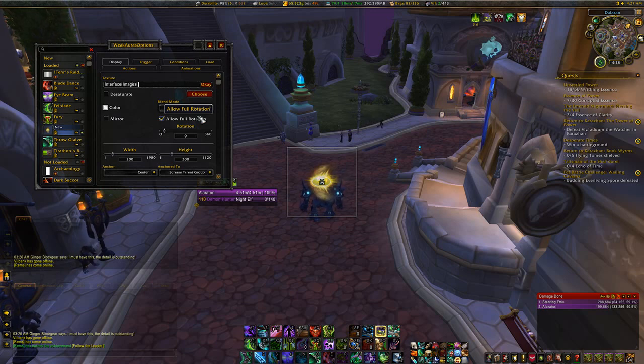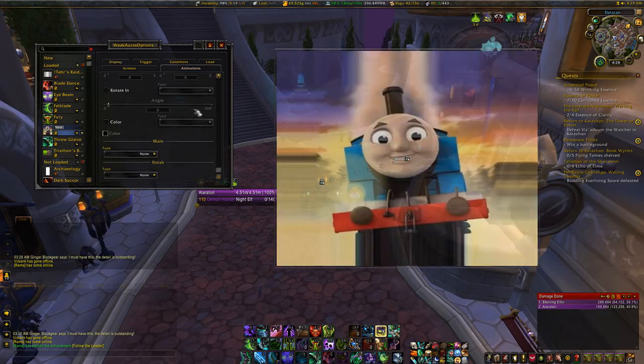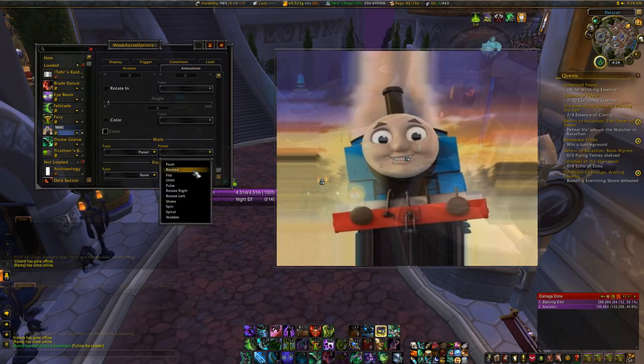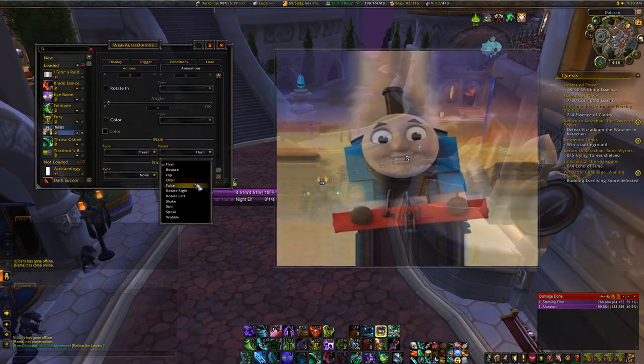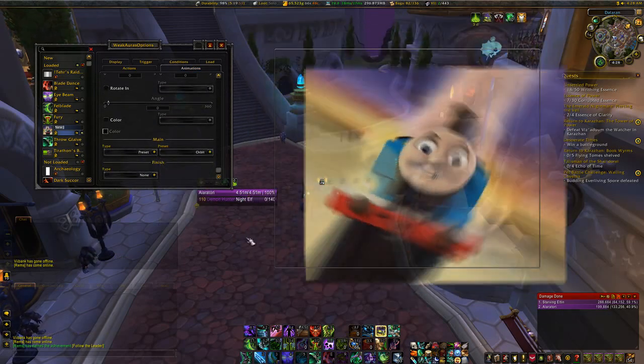In this case, it is Thomas1. Once you've done that and hit OK, you should have your image working, and you can create a weak auras with it just like any others.